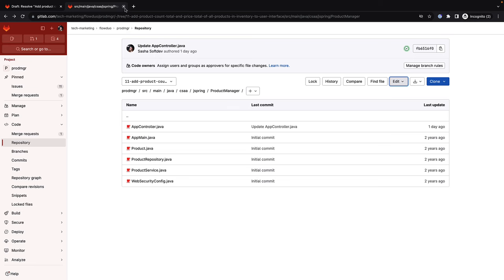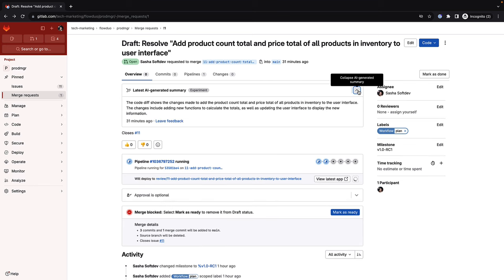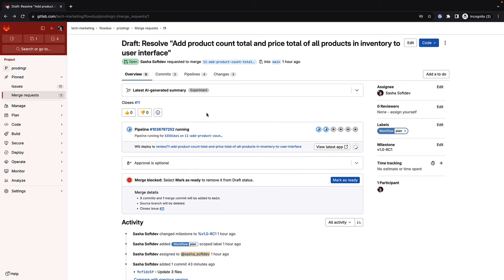Next, she heads to the Merge Request Overview window and consults the generated summary of all her updates by invoking GitLab Duo Merge Request Summary, which generates a natural language comment summarizing her updates to the code. This can help reviewers better understand the merge request changes and streamline the entire review process.